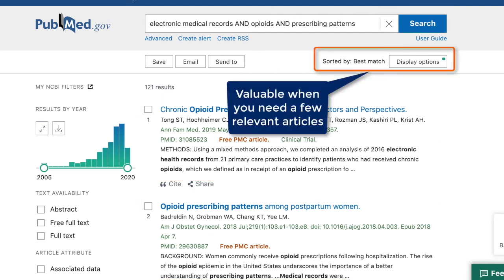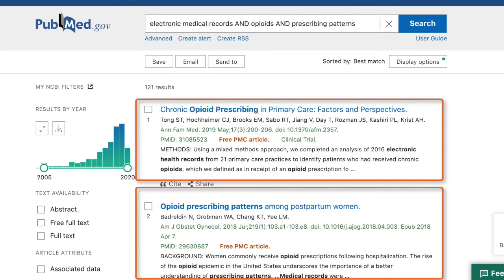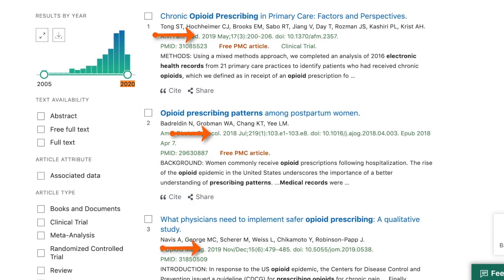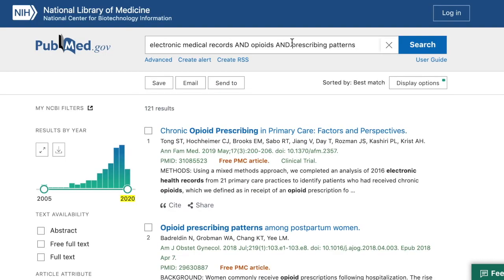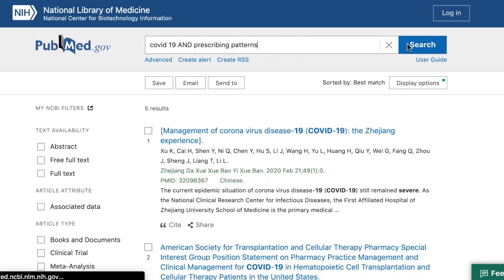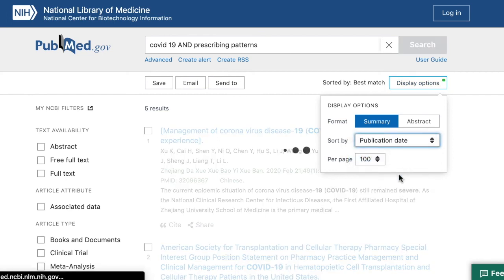Just like automatic term mapping, the best match feature is a great help when you quickly need to find a handful of articles. But there are times when it gets in the way of finding the results that you need. For example, let's take a second look at our opioid search. From the titles, it's clear that they are in line with what we're looking for. But if we look closer, you'll notice that they are from 2019 and 2018 — in fact, we won't find a more recent article until about halfway through the list. If you are searching a topic where finding the most recently published articles is crucial, such as how prescribing patterns were changing due to COVID, you will want to change how your search results are sorted. You can turn off the best match algorithm by clicking on the Display Options button on the right-hand side of the results screen, then select Publication Date to see results sorted from newest to oldest.